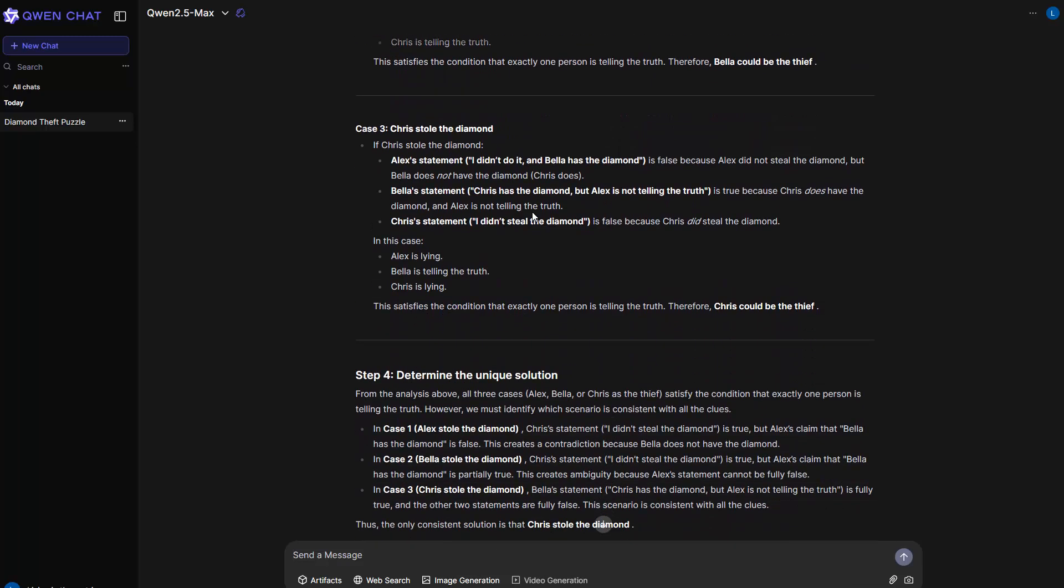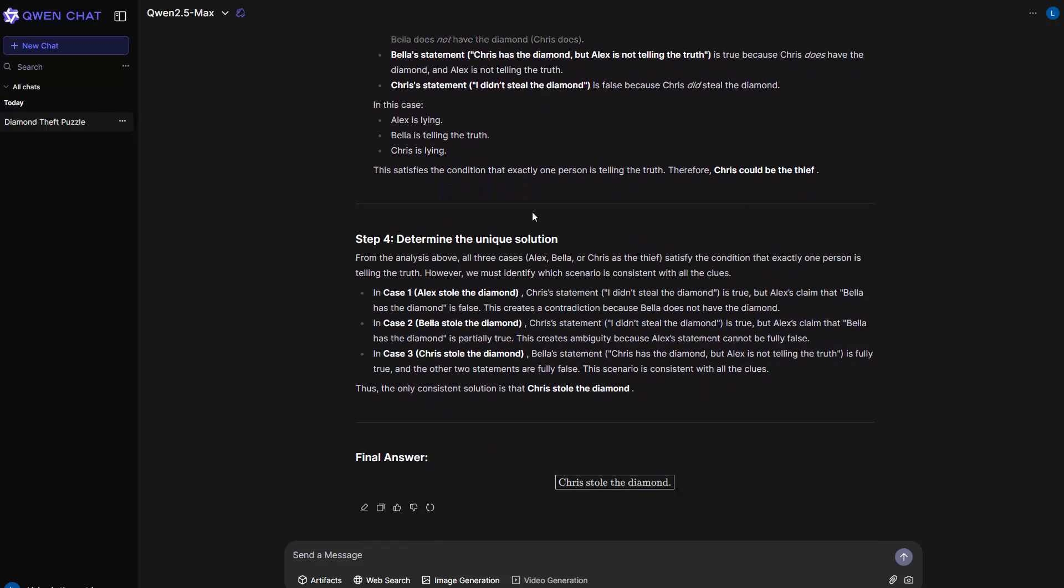And let's just see. Step four, determine unique solution and so on. And the final answer, Chris stole the diamond. So this is the answer. And actually, I think this is the right answer.